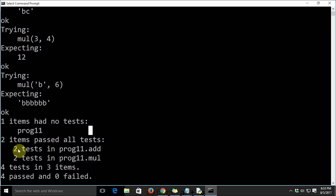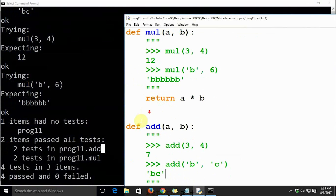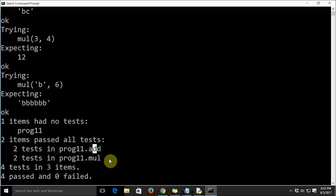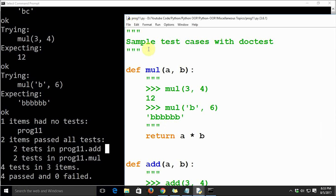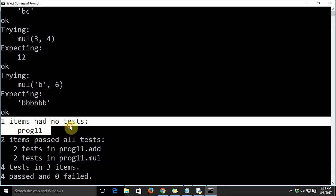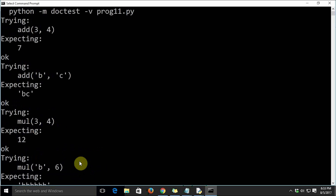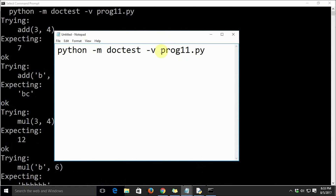Two items passed all tests: `prog11.add` had two tests and `prog11.mul` had two tests. It uses the module name as a qualifier for identifying the functions. The summary says: four tests in three items, four passed, zero failed. The three items are: the module docstring (no tests), the `add` function, and the `mul` function. By looking at this you get a clear idea of how doctest works.